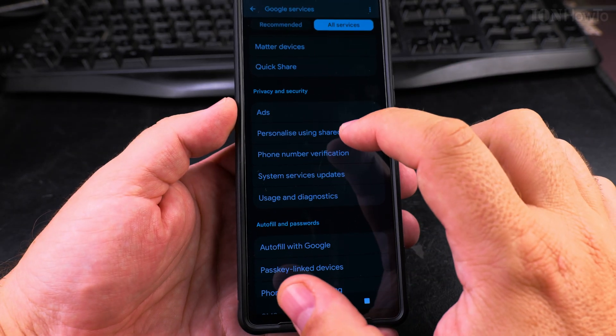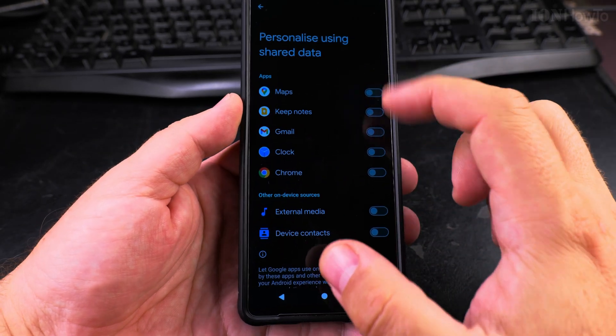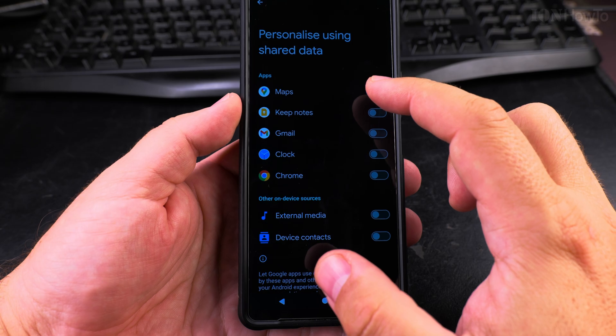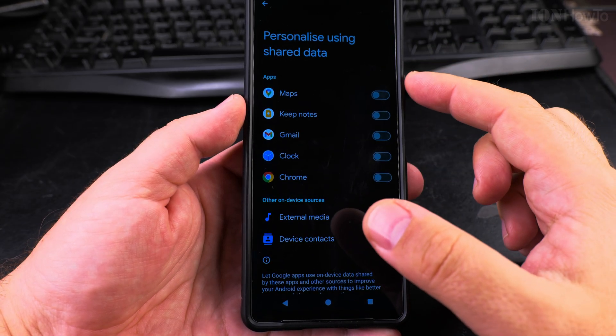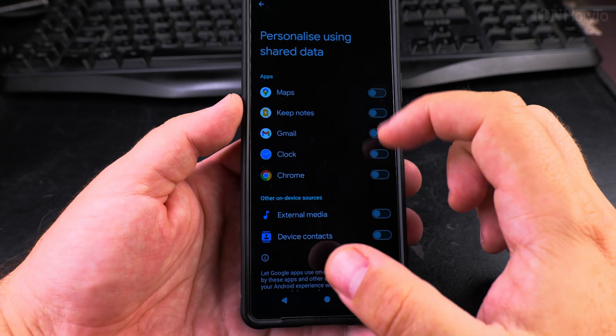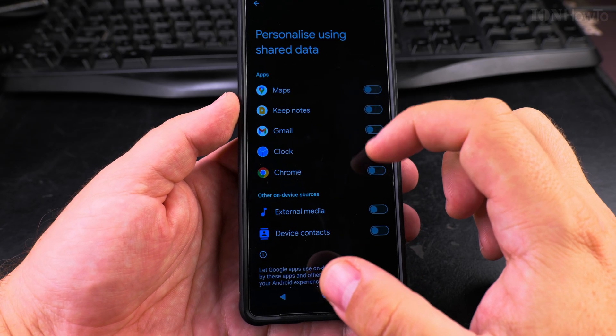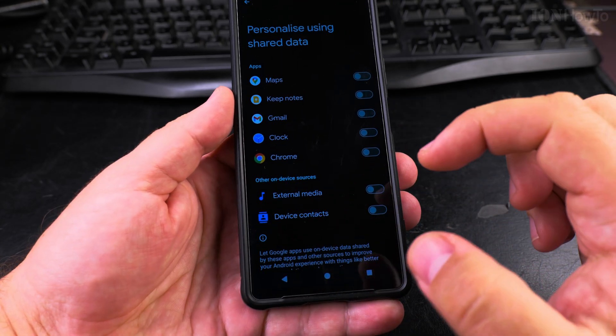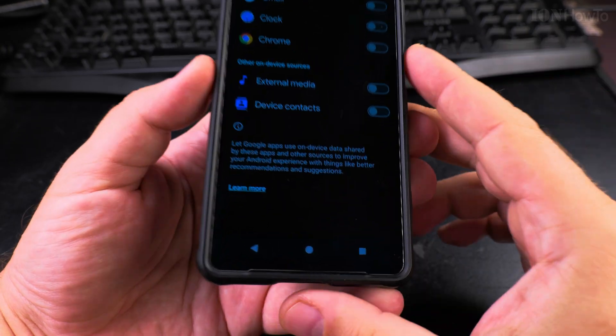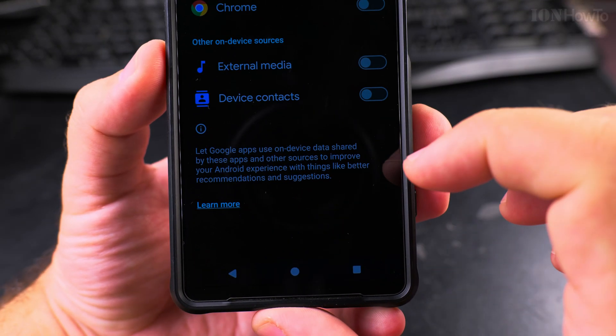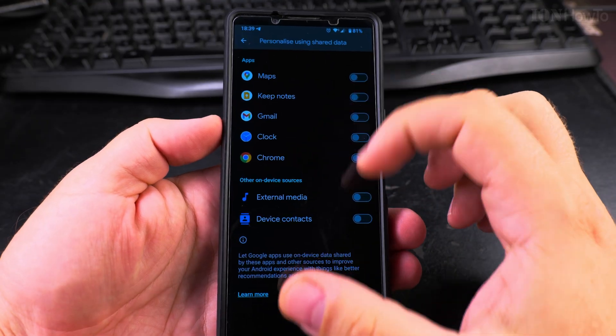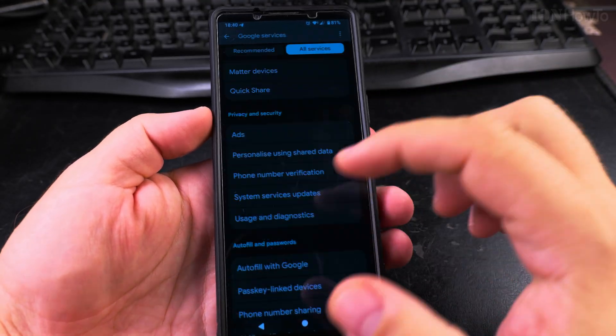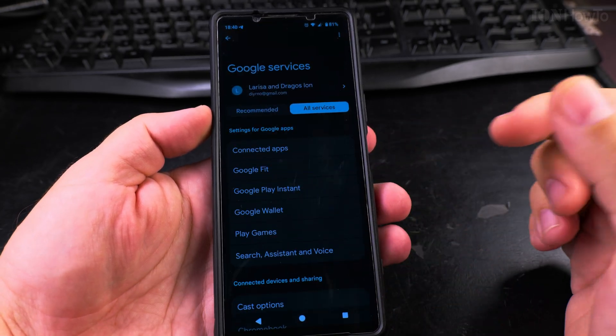The option to personalize using shared data might be useful. So if you notice that Google Maps doesn't remember your recent locations or something like that, you can always re-enable them and choose which options are enabled. This will improve the Android experience and you get better recommendations and suggestions. You can always re-enable them if you wanted to. I will keep them like this for now and see how it goes.